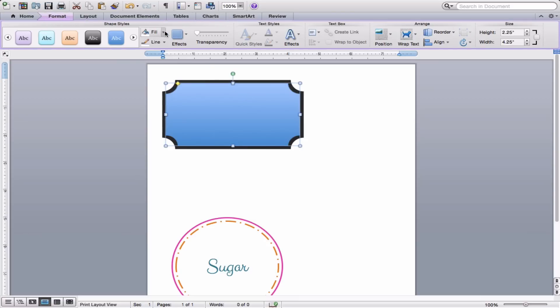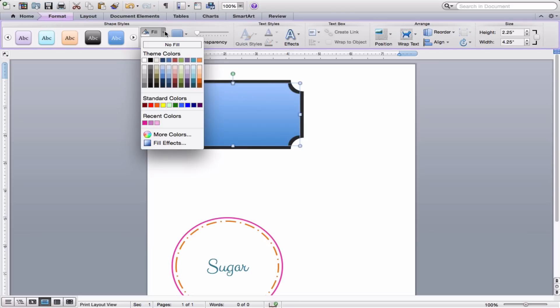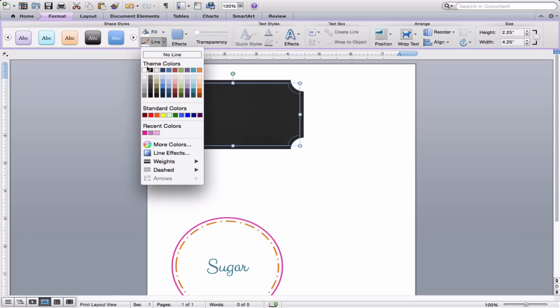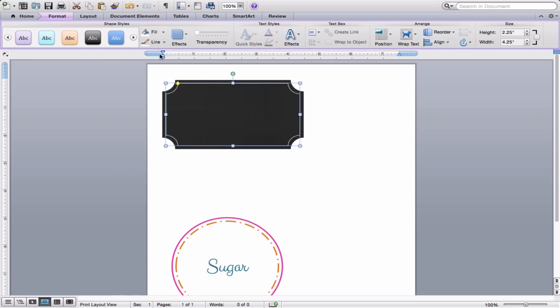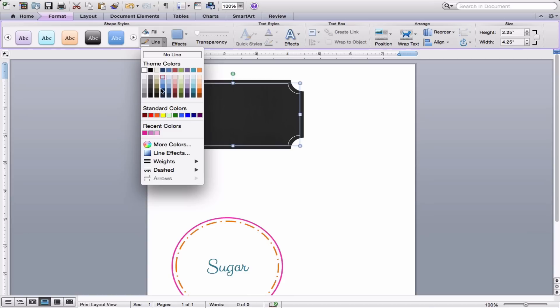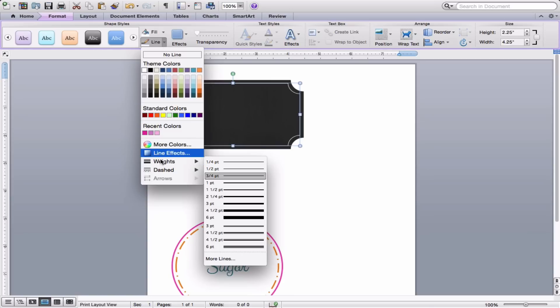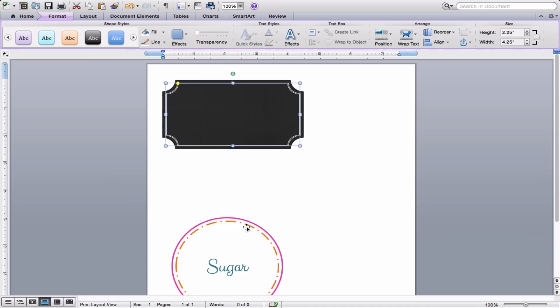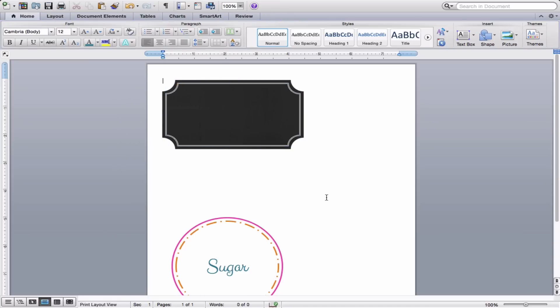And now we can format this inside shape here. So for a fill, since we want to see our chalkboard background, we will choose No Fill. For the line, we will make it white. And then to beef it up a little bit, we will go into Weights. And this time, instead of just choosing a solid line, we'll go down here and we'll choose this three-point double line. It just looks a little bit fancier and gives our label a nice effect.